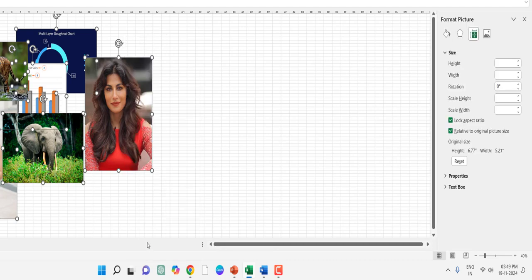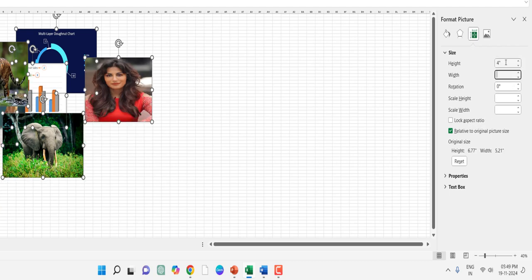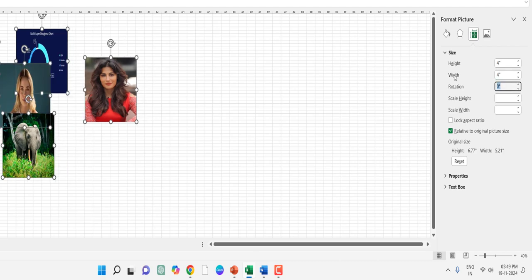and Properties. And here do the same, uncheck the Lock Aspect Ratio and type your required height and width.